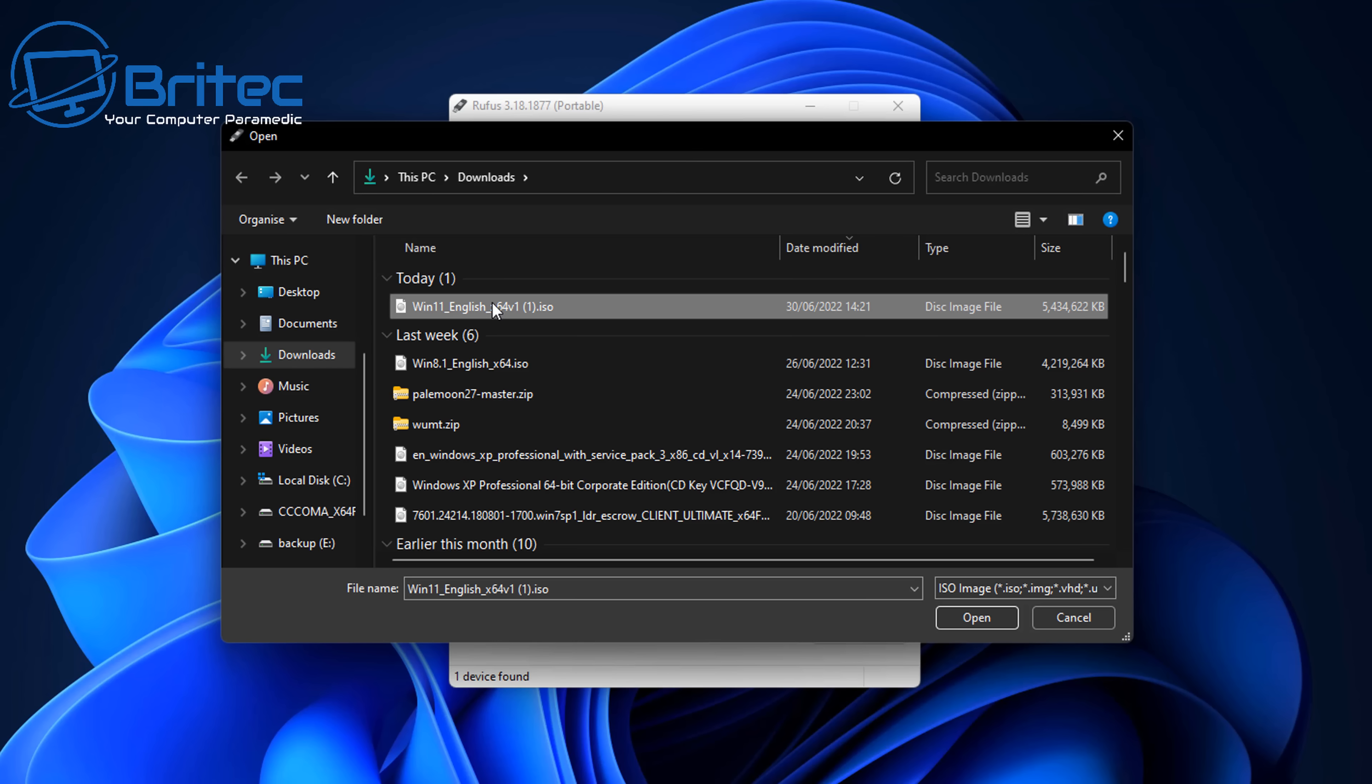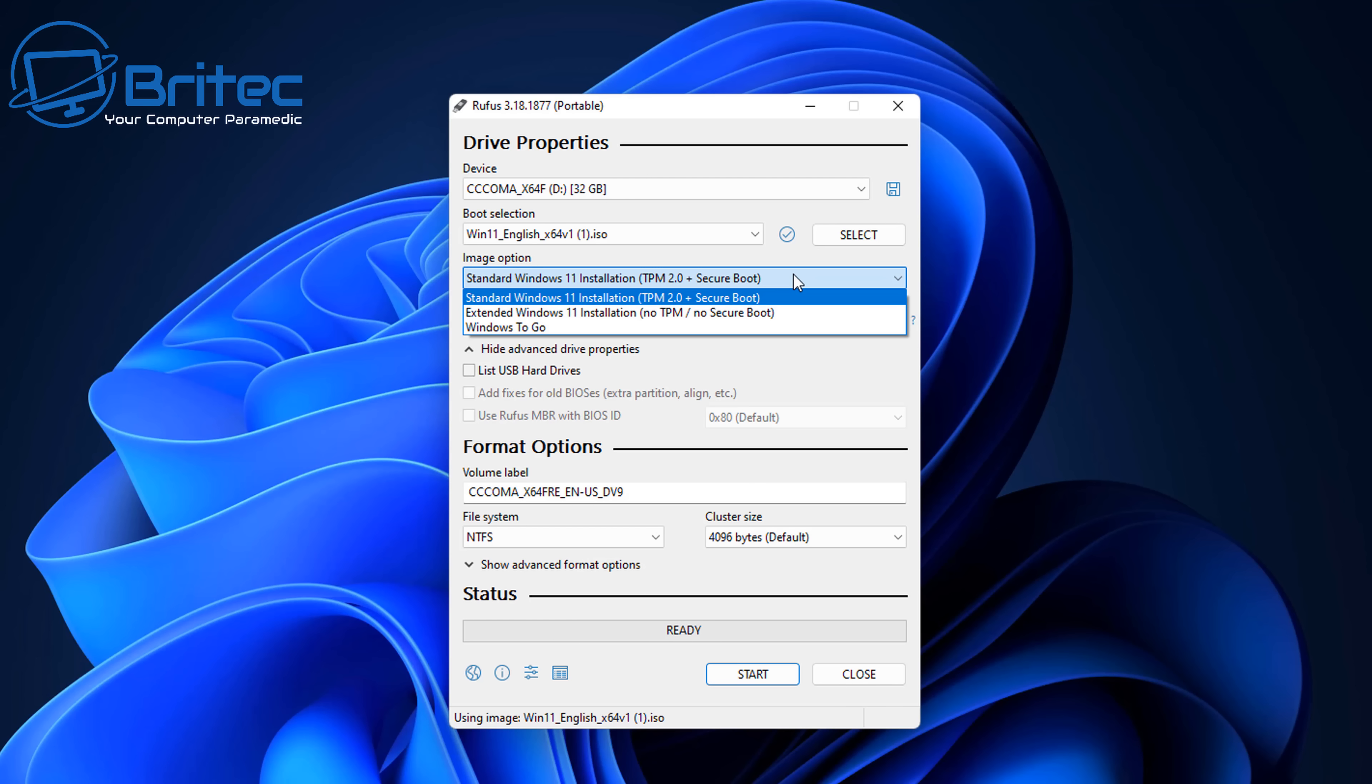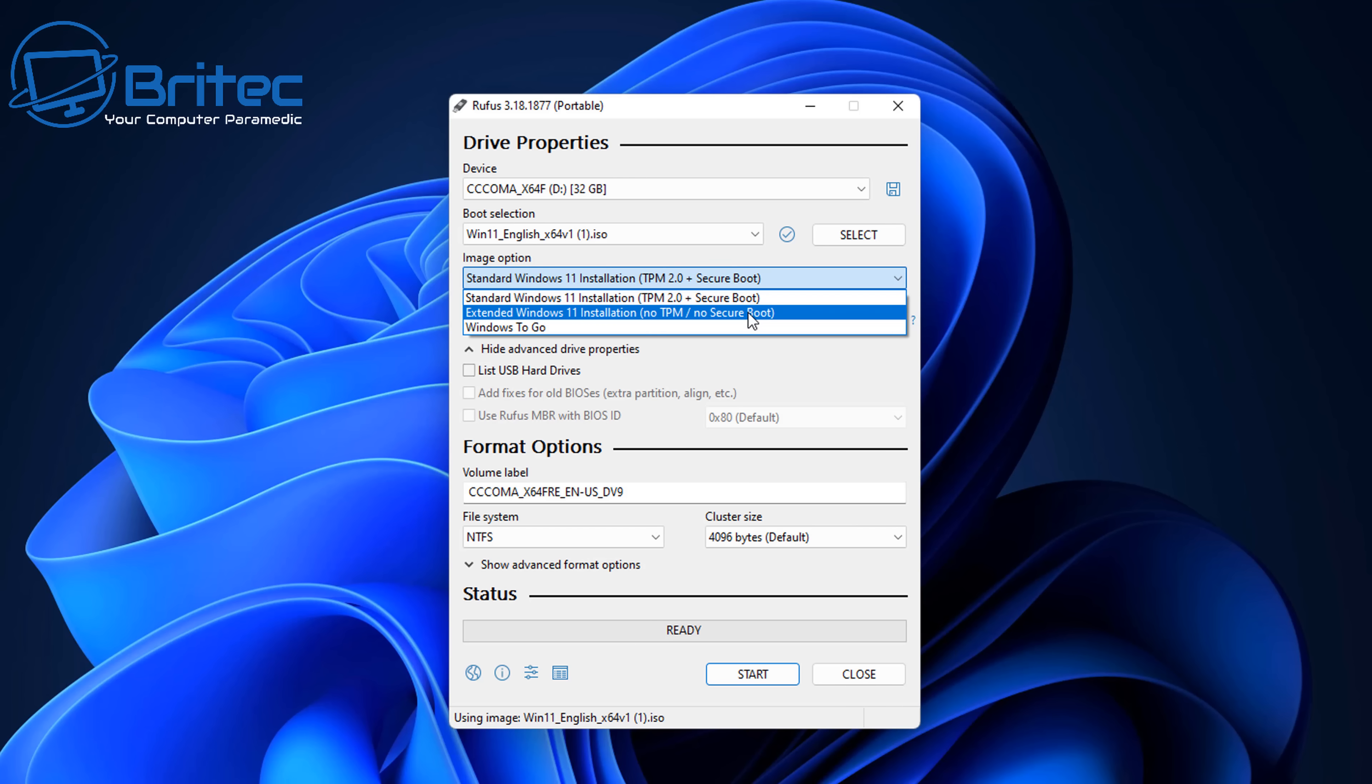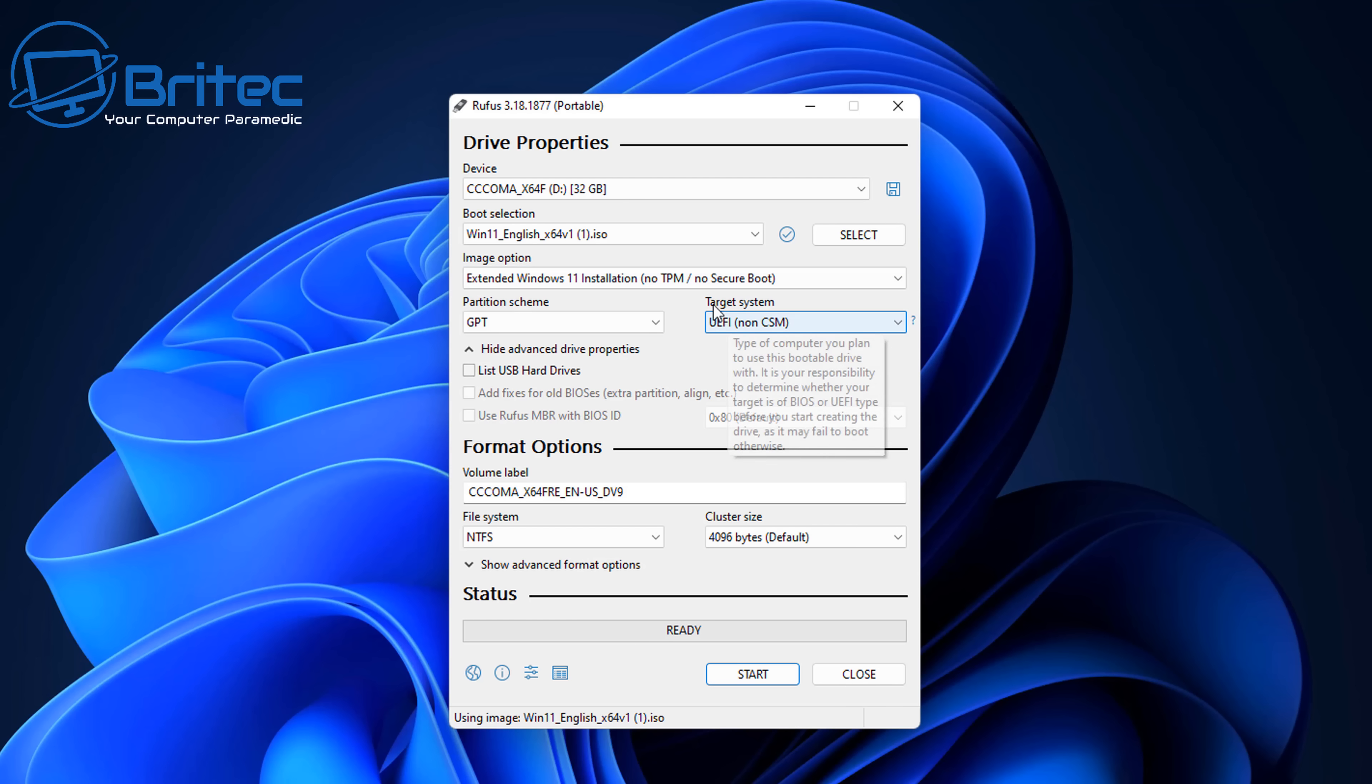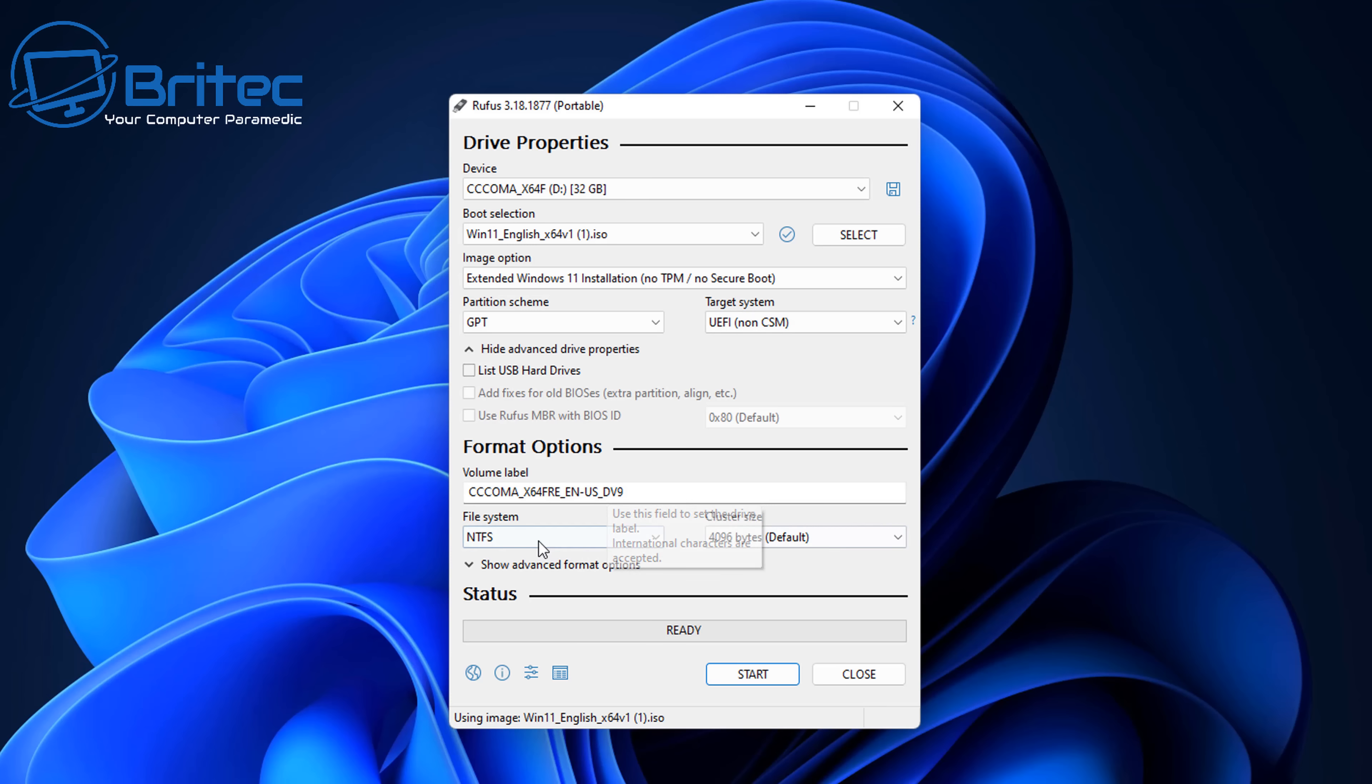So let's go ahead and select our Windows 11 ISO image and click open. Now I'm going to go to the drop down image options here and make sure you've got no TPM and no secure boot selected in that list there. Because this PC is not supported this is what we need to do. Next up I'm going to leave the partition scheme as GPT because that's what I want to leave it as and also UEFI which is non-CSM. If you want to set yours to MBR legacy that's up to you. I'm going to leave mine on these settings here.